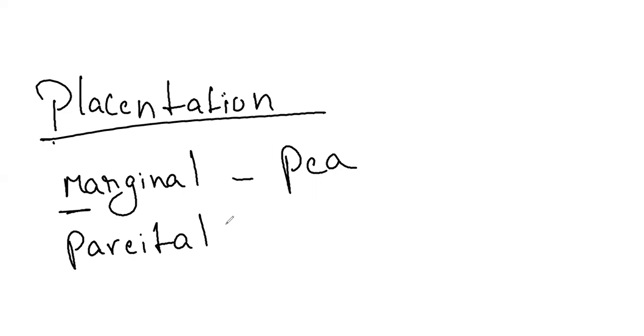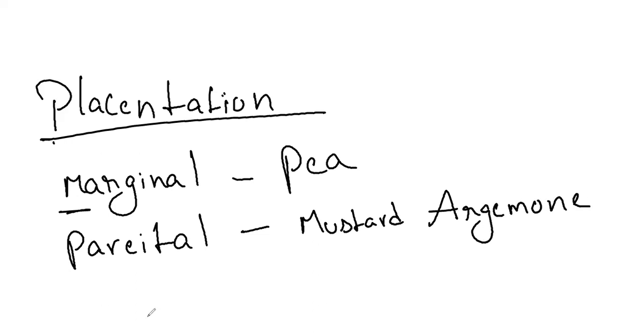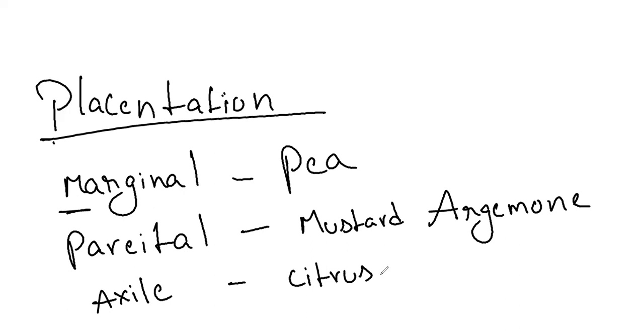And parietal we have two examples. Parietal we have the most asked, remember most asked: mustard, argemone. Next axile aestivation we have citrus, tomato.